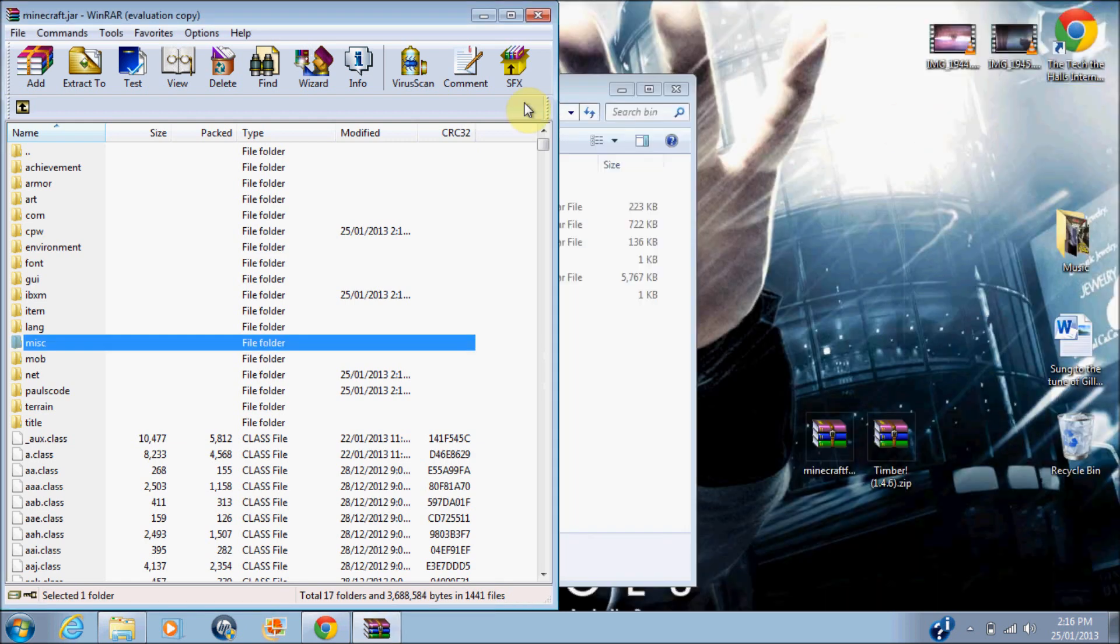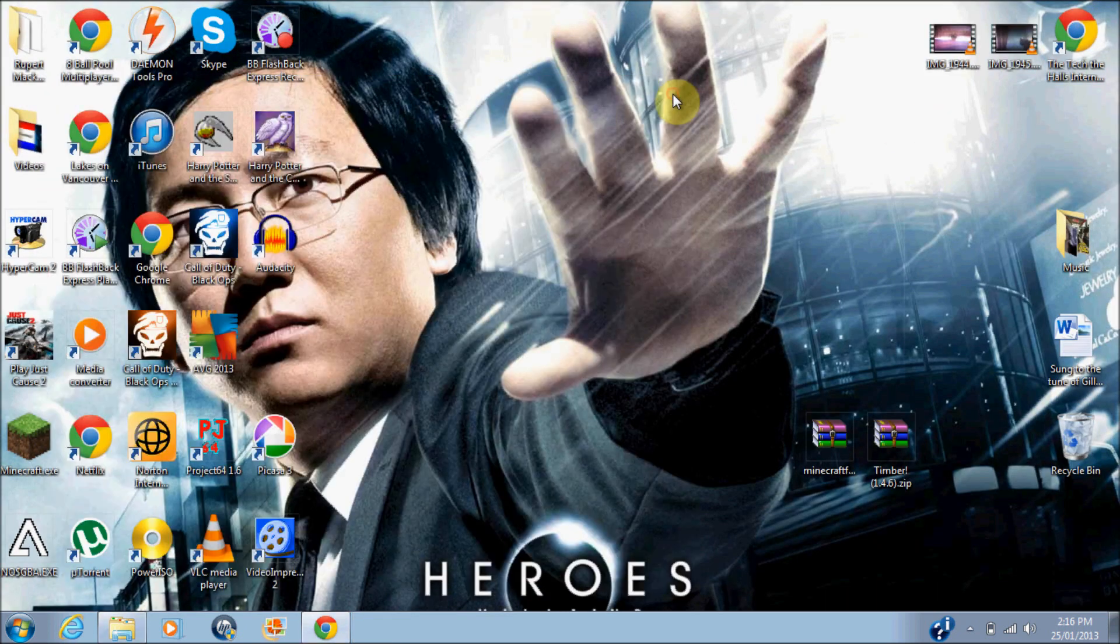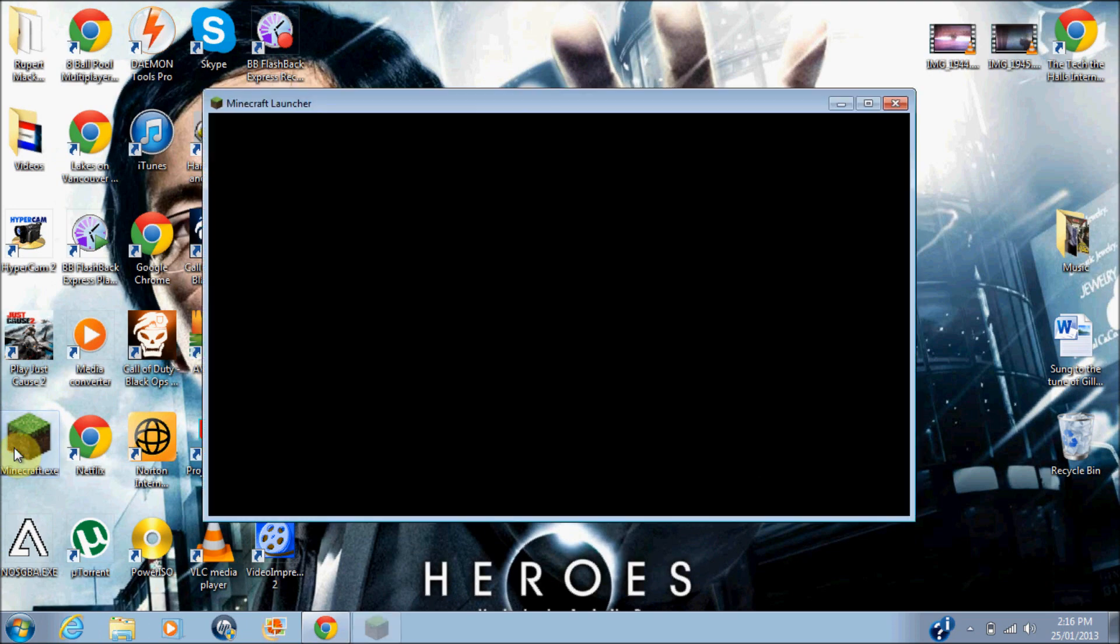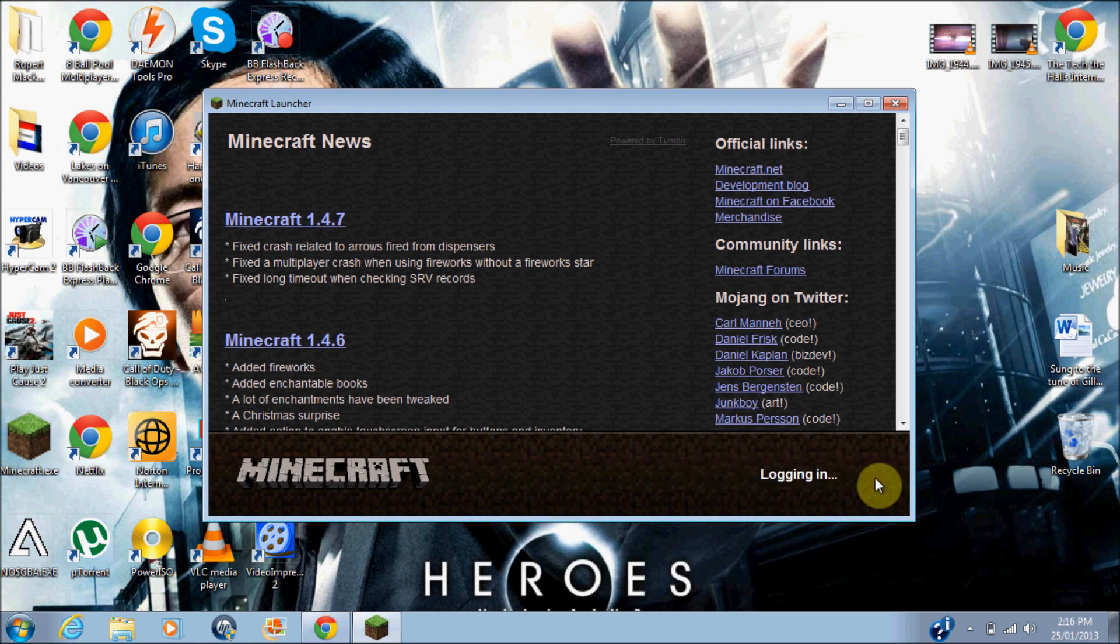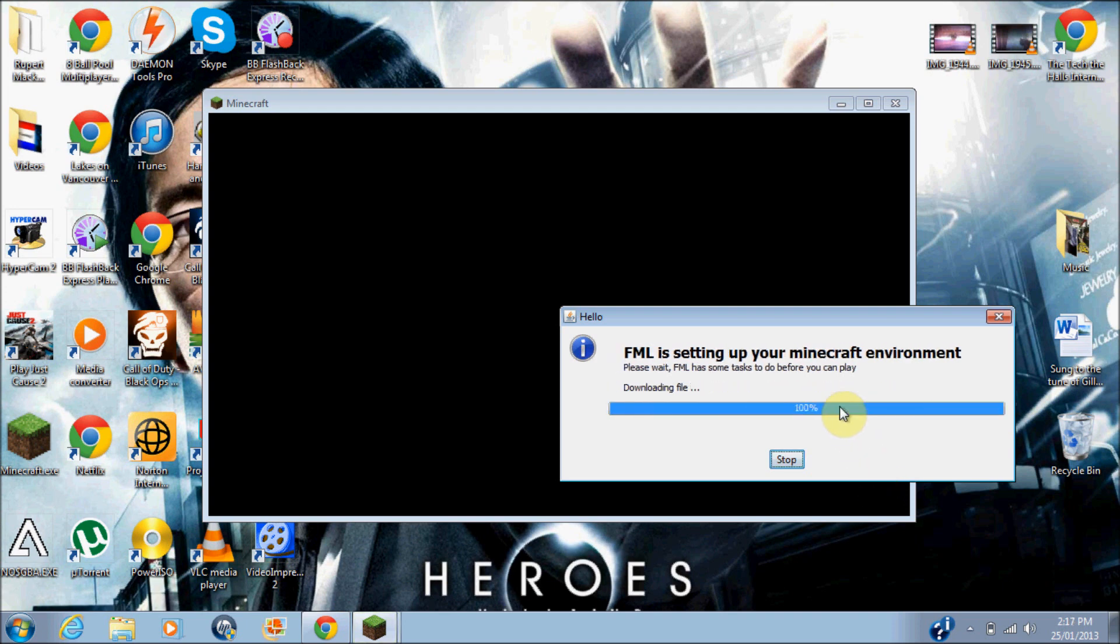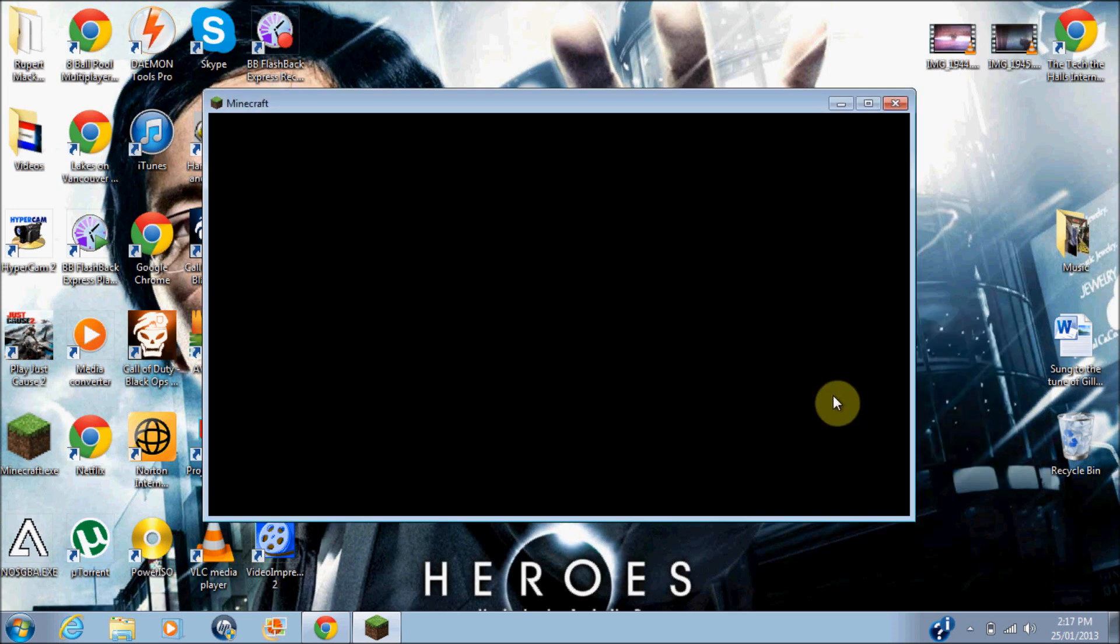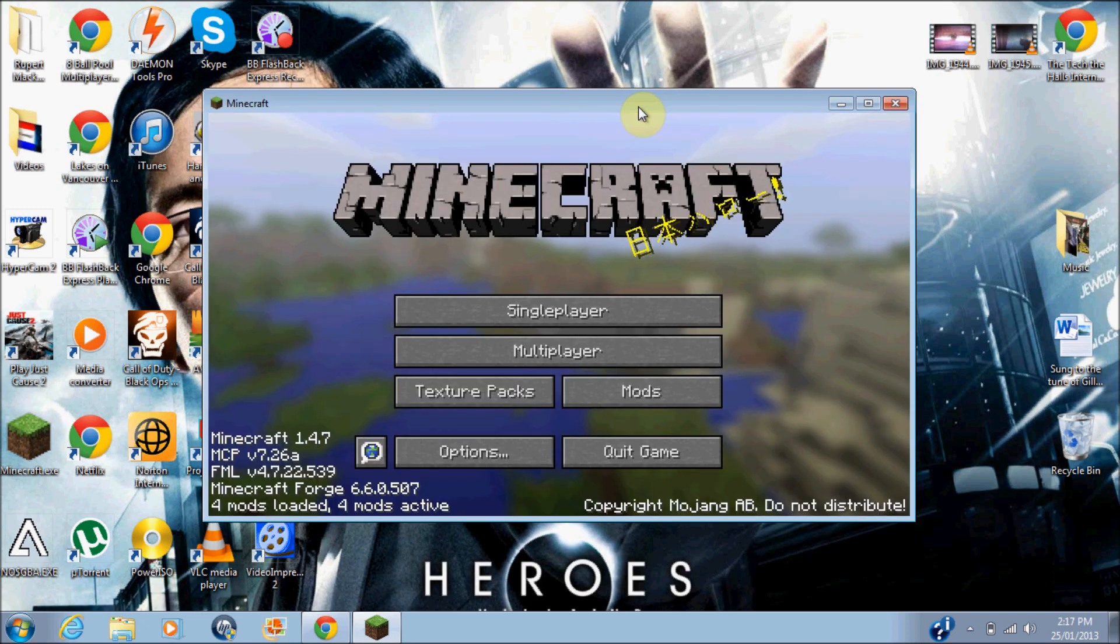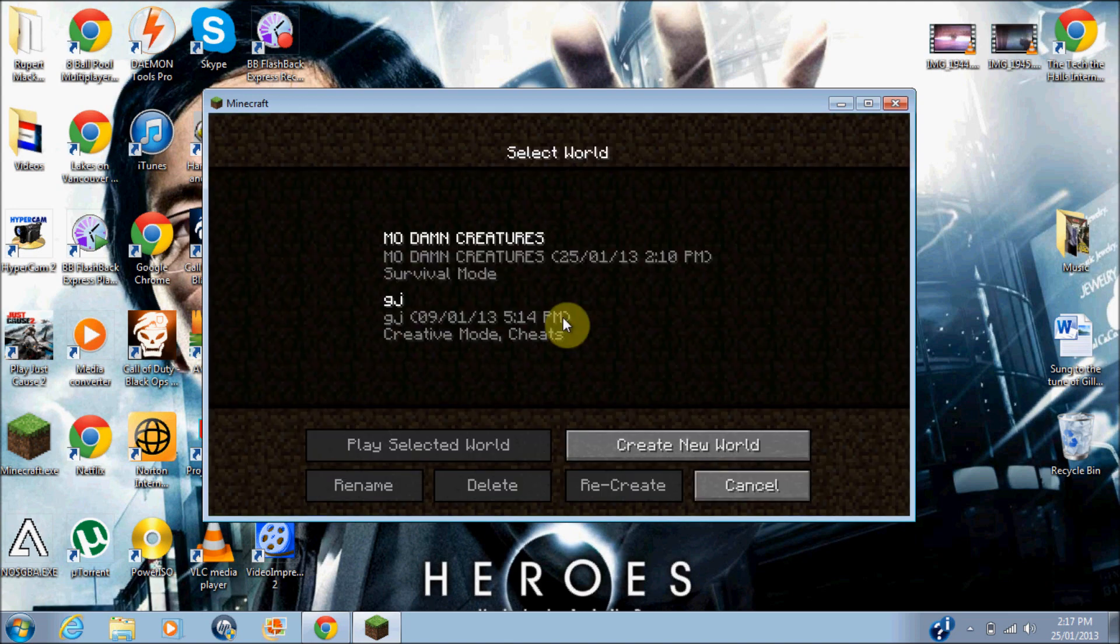Okay, so get it in there, and then let's run Minecraft. Just go log in. Okay, what just happened there is something that you need to do. Okay, so all the mods are installed.